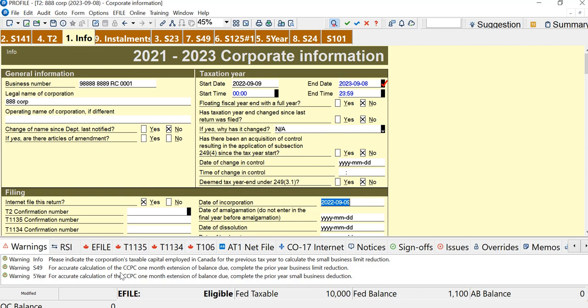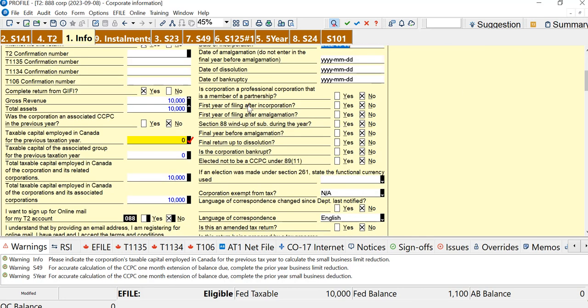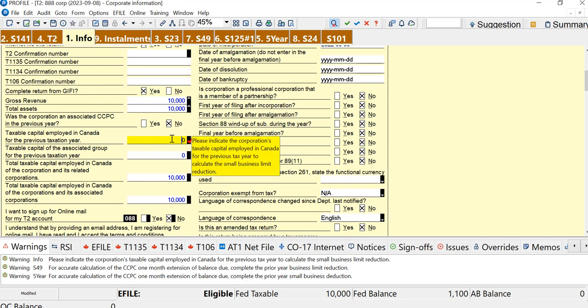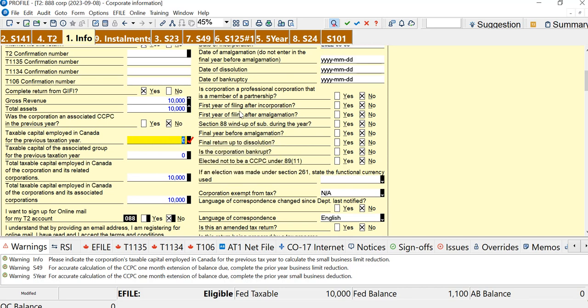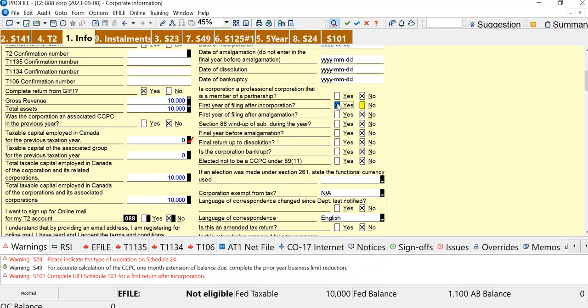What I can see here is there's a lot of warnings for last year's information. So this should not be what we want for a first-year return. So if I look over here, there is first year of filing after incorporation. So that's a yes. When we click yes, it'll let us know that we have to complete Schedule 24 and Schedule 101.